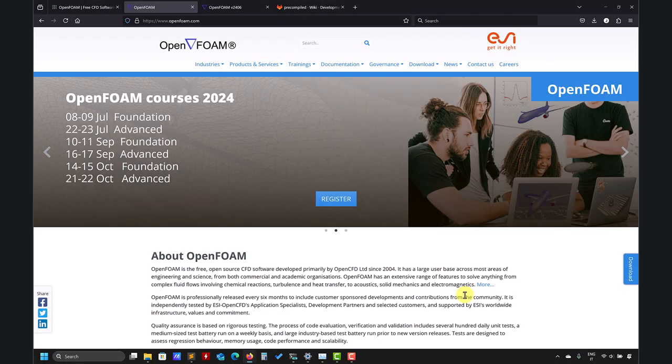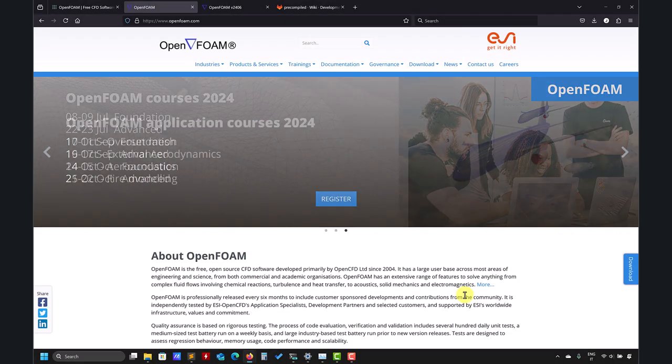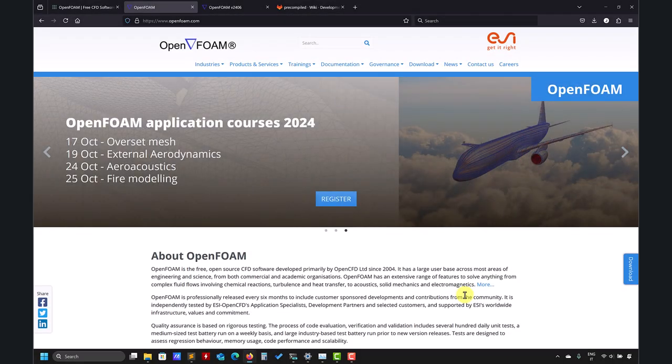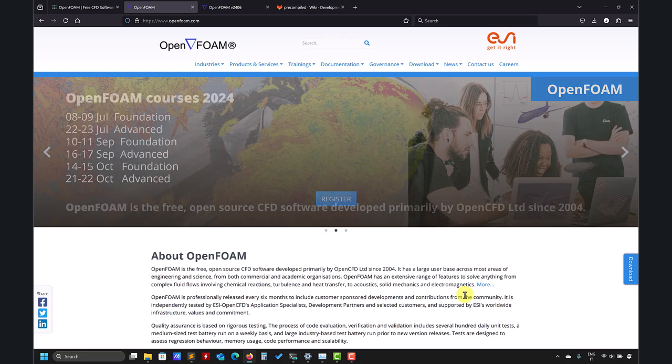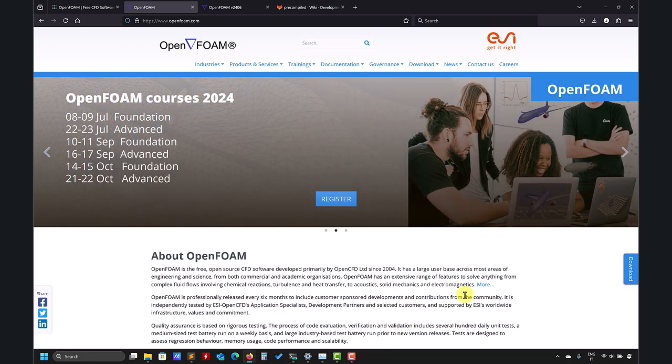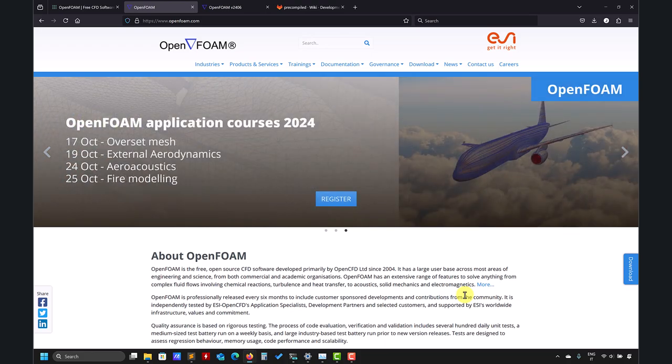Hello and welcome back to our channel. In this video we're going to address how to install the latest version of OpenFOAM ESI, the 24.06 for the time of this recording. So first thing, remember there are two versions of OpenFOAM.